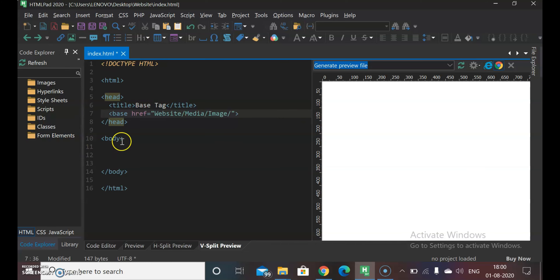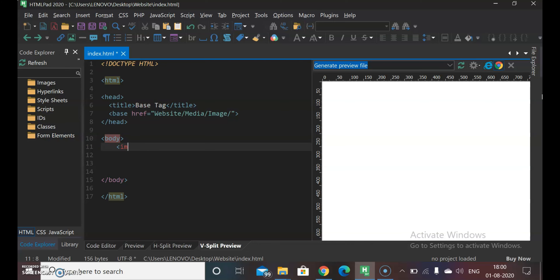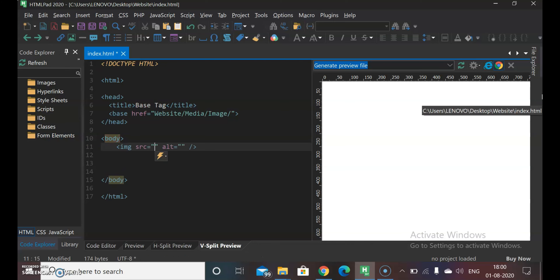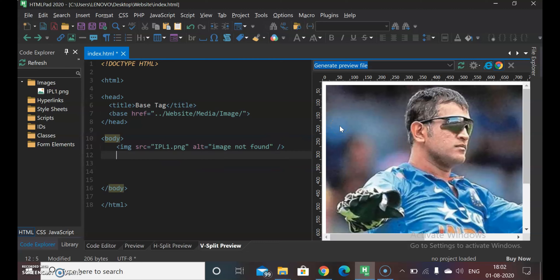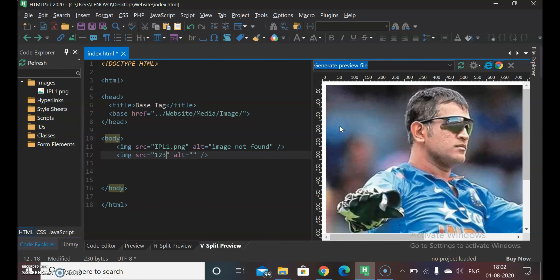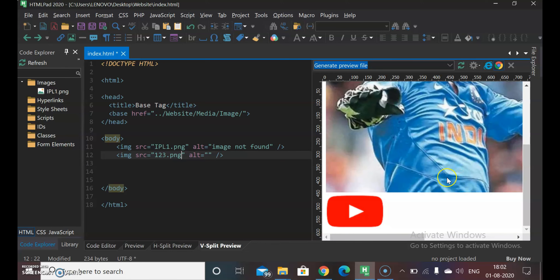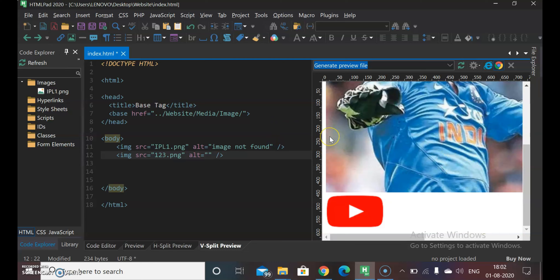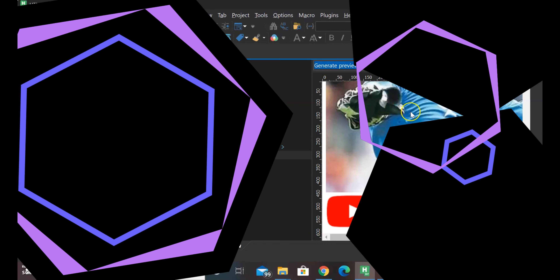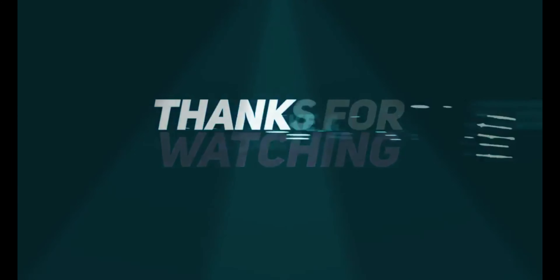अब हम image insert करेंगे और सिर्फ नाम डालेंगे क्योंकि location Base Tag में define कर दिया है। पहली image और दूसरी image — दोनों यहाँ पर display हो गई हैं। तो आज की वीडियो में इतना ही, मिलते हैं नए वीडियो में कुछ नया सीखेंगे।